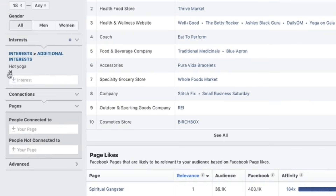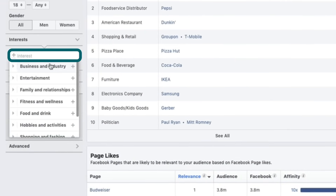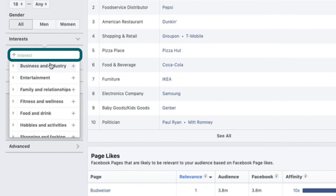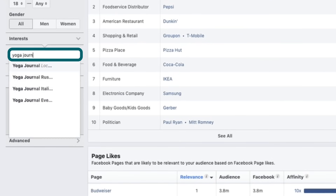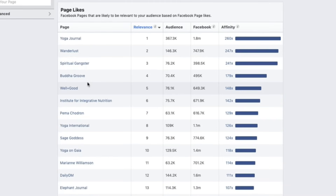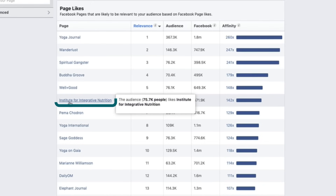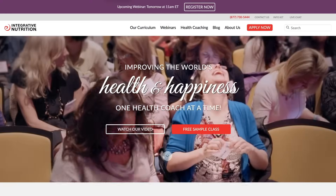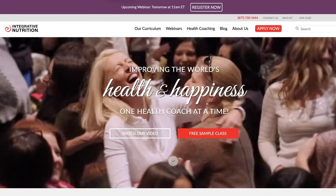I want to go back up to the Interest section and X out of hot yoga. In the interest field, I'm going to add in "Yoga Journal" and see what comes up. Now I'll look at different options in this list that weren't in the other list. Institute for Integrative Nutrition — I didn't see that in the previous list, but that might be a great option to test. I keep taking options from these lists, adding them back to the interest field, and doing more research to compile a nice targeting list.